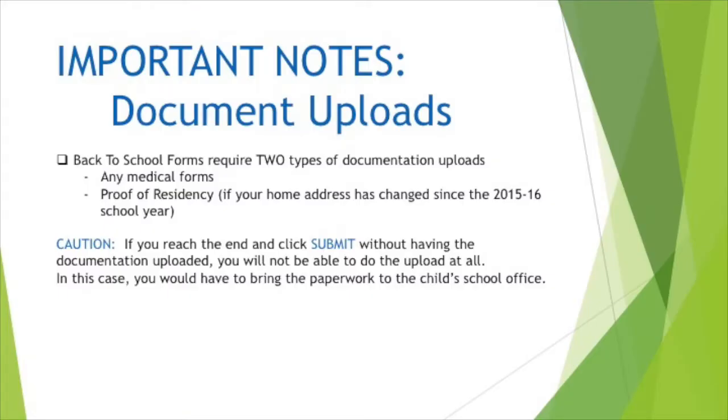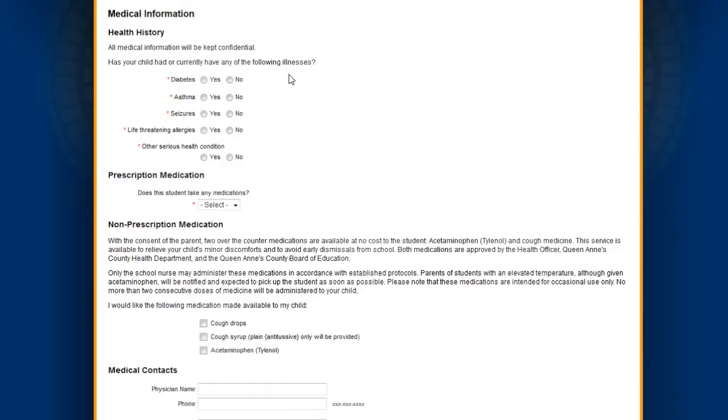Here is a note about document uploads. You need two types of documentation: a completed medical form and proof of residency. This information is very important to staff and school nurses.